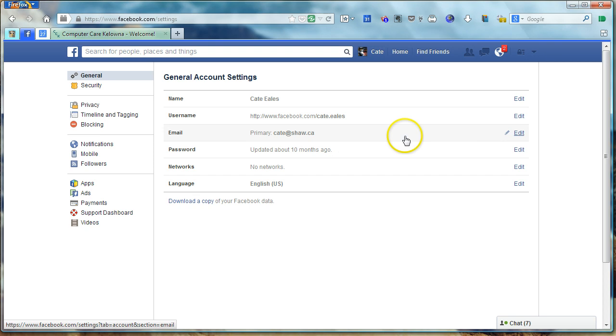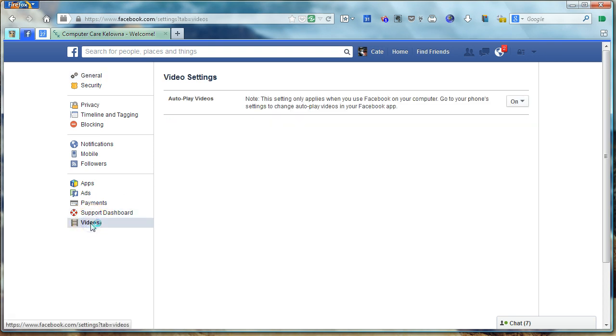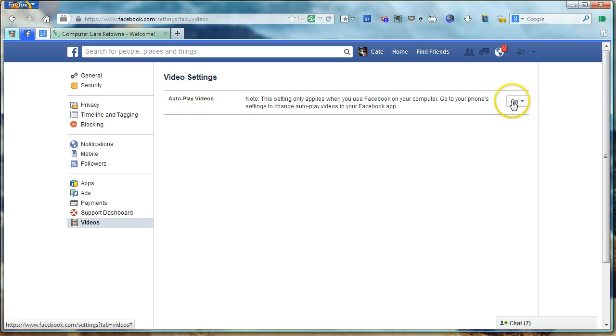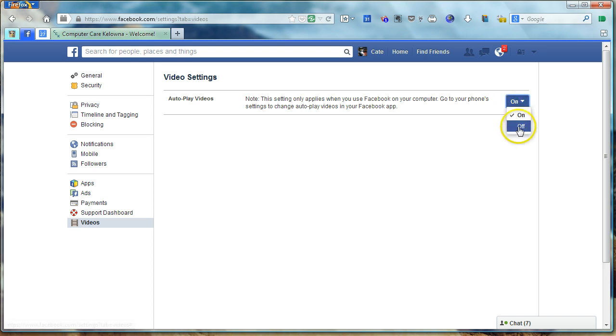Once you're in Settings, choose Videos. Now you can see here, this is Video Settings. And by default, this is set for On. If you click on it once, click on Off, it's off. You're done.